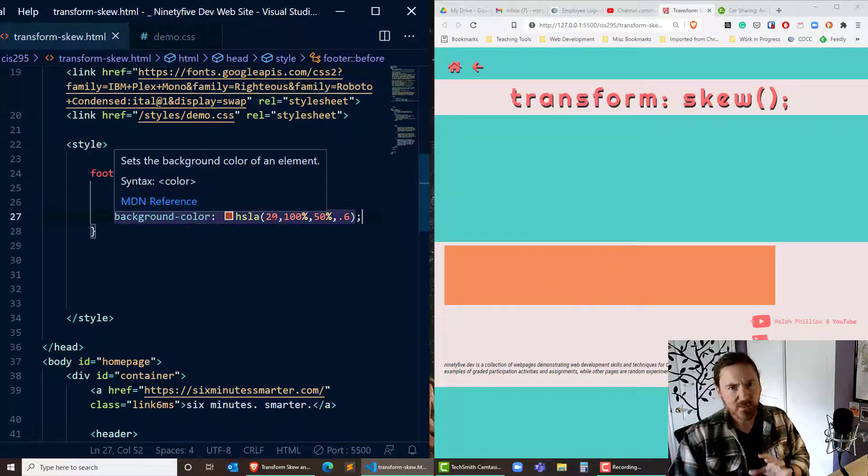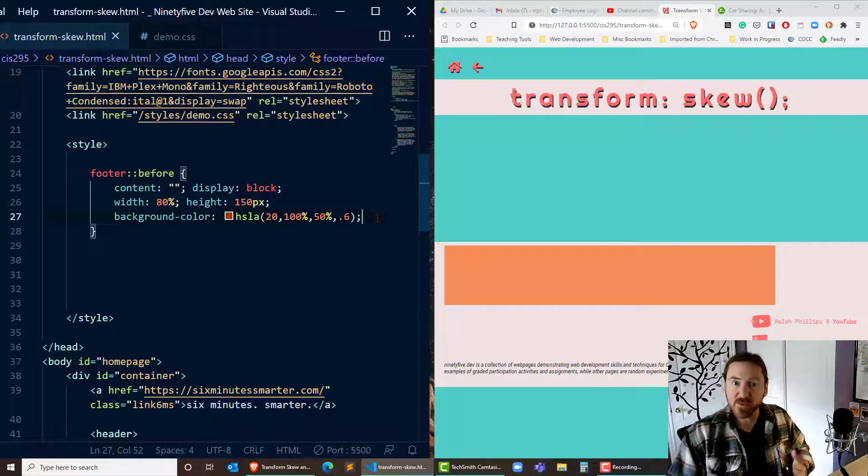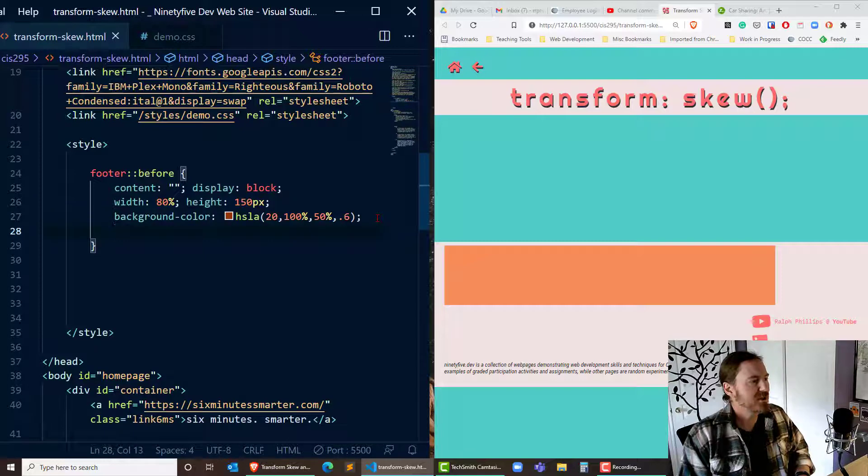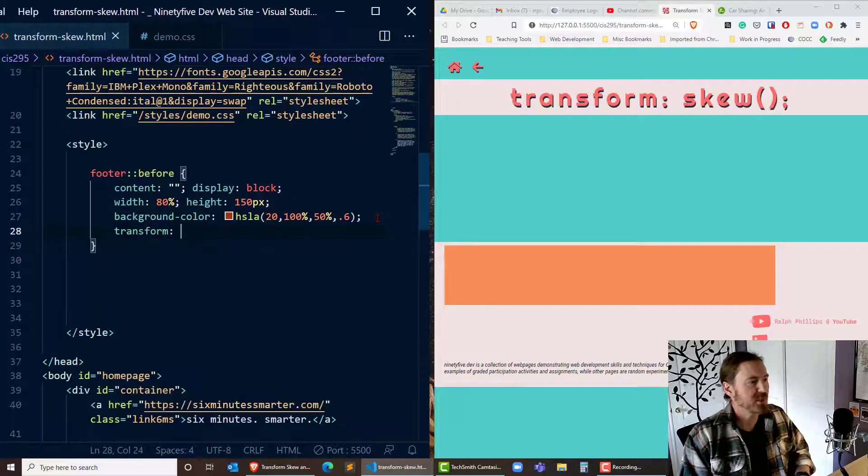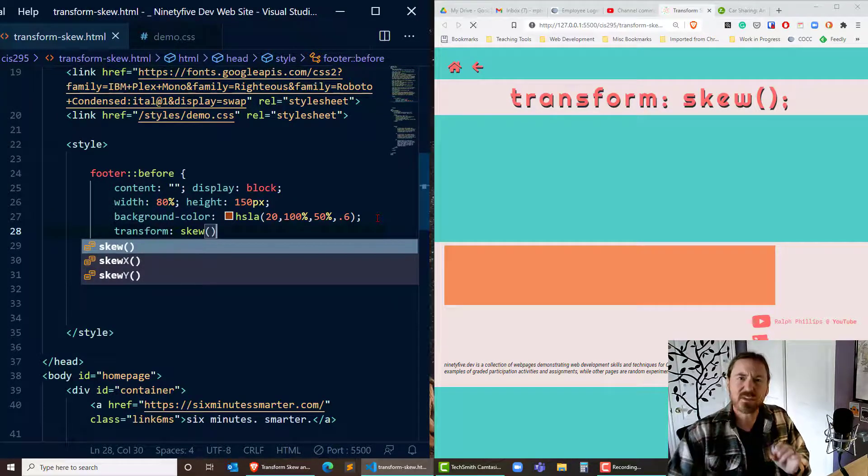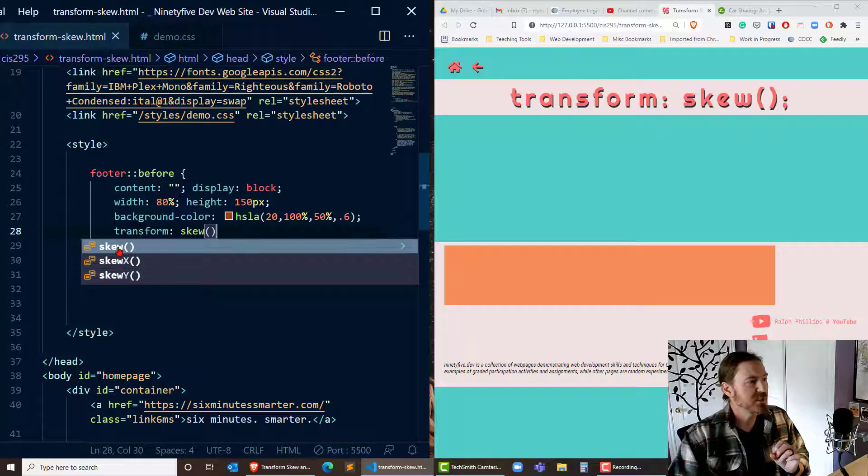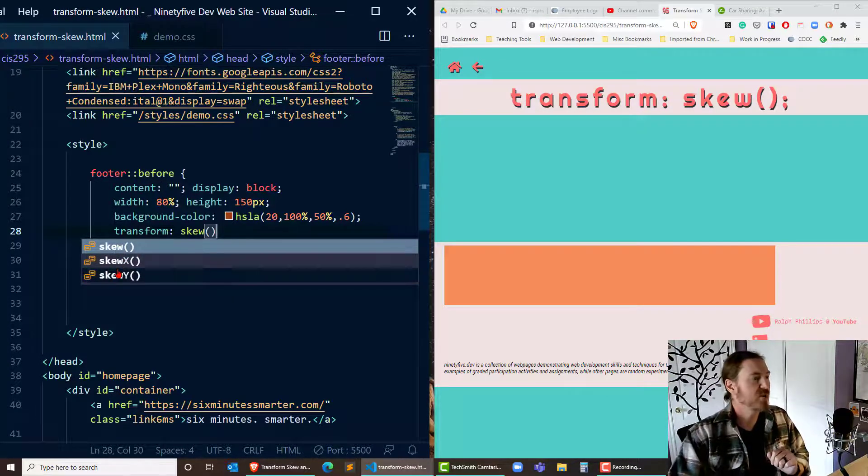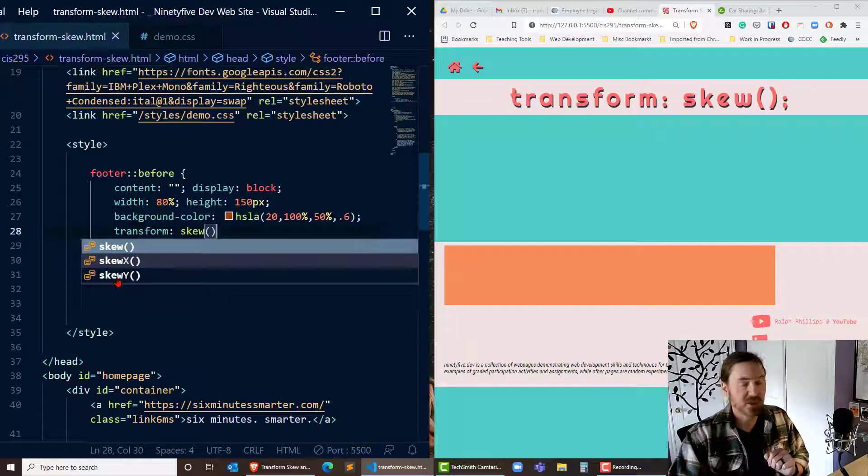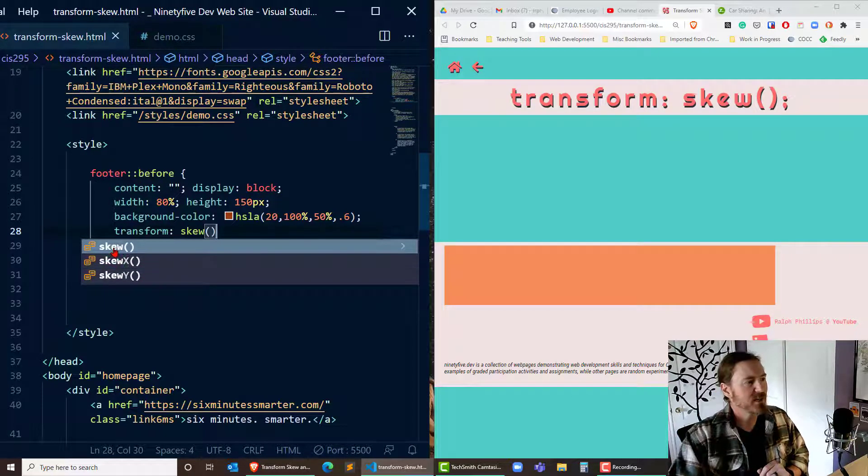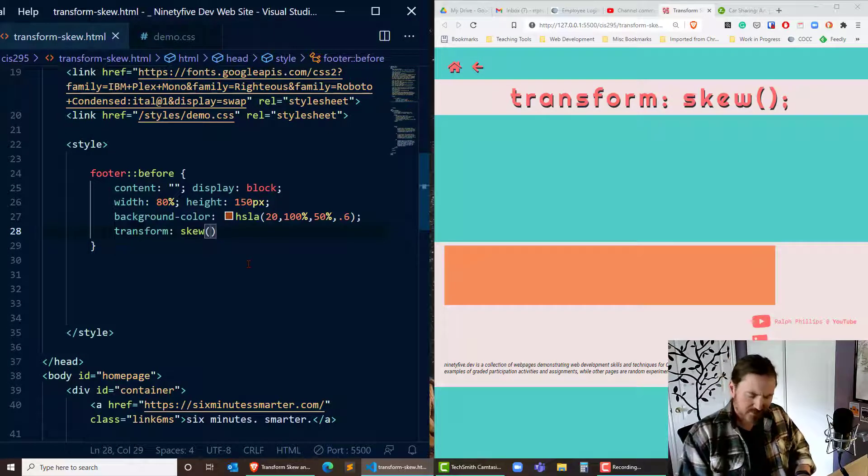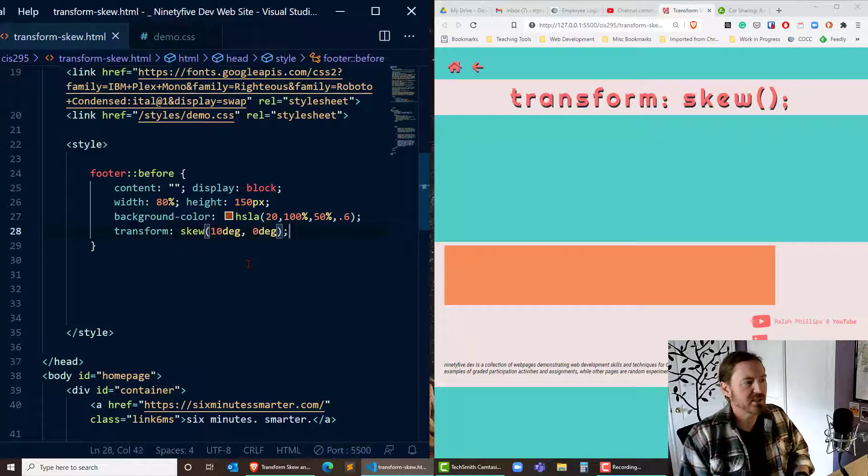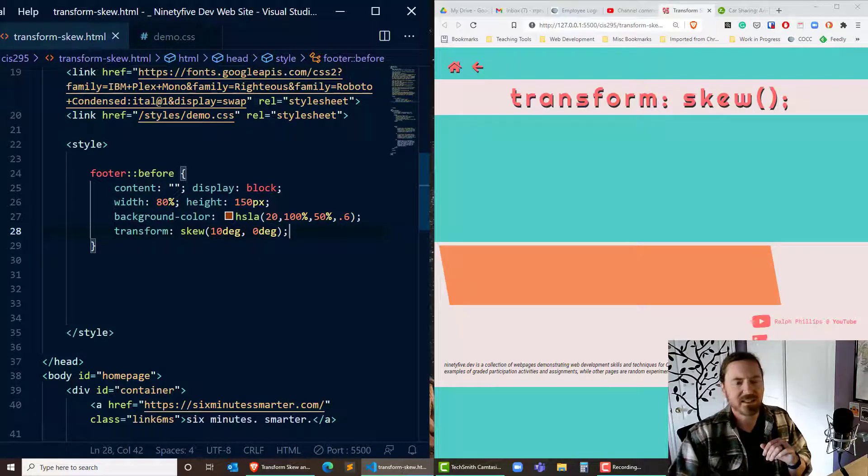Now I'm not done with the width yet but before we go too much further let's actually see what skew can do to it. So I can do the transform property with the skew value. Now notice there's several options for skew. There's skew which is gonna require an x and a y value or I could just do skew x or just do skew y. I really just want y but I'm gonna do the skew and I'll start off with 10 degrees x comma 0 degrees y so we can see what that does.